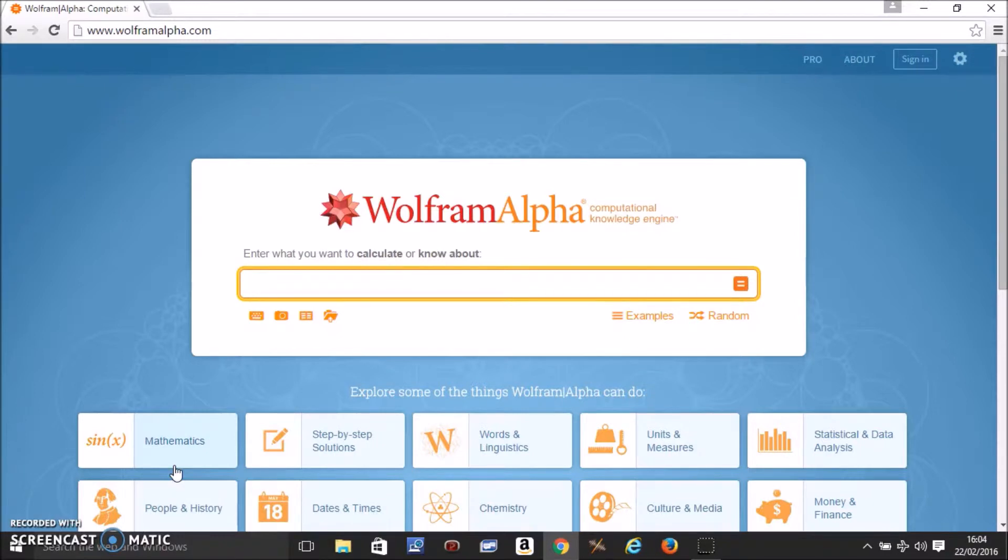Hello, in this video I'm going to show you how to check your answers to differentiation using Wolfram Alpha.